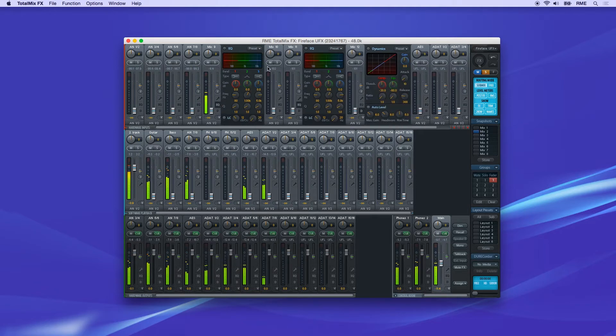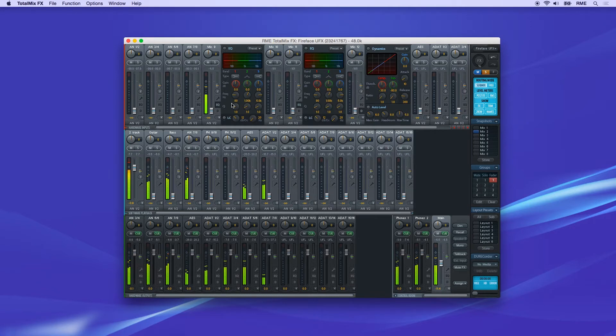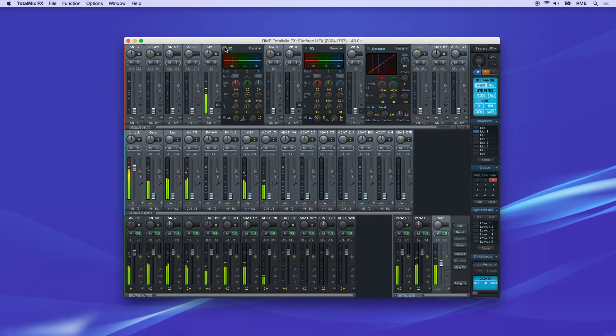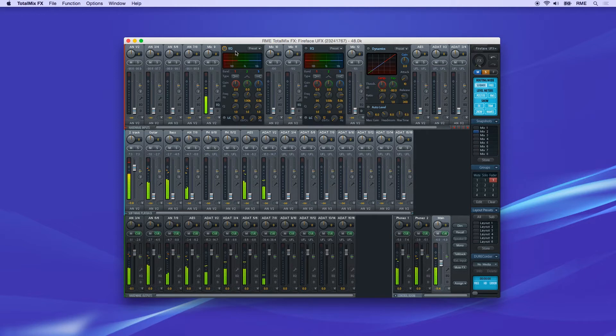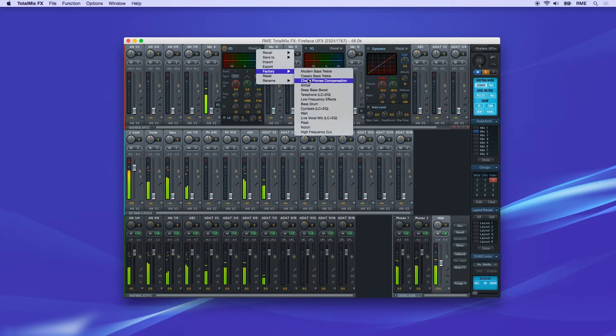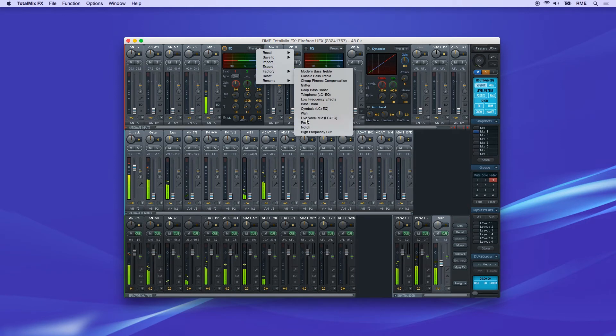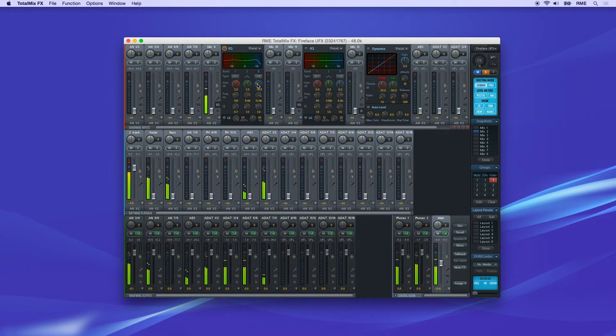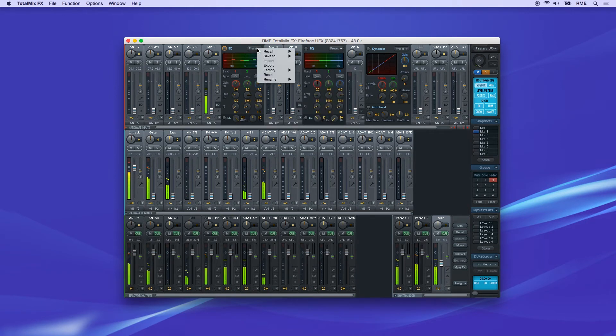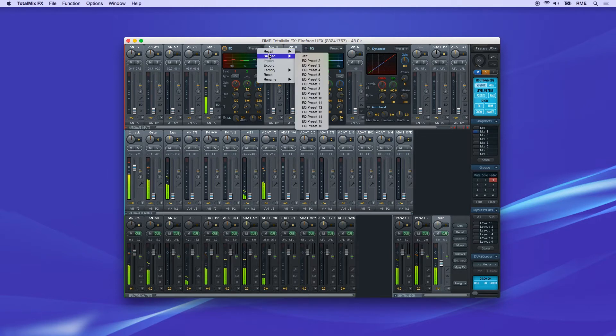Click the EQ button on a channel to open the control panel for the 3-band parametric EQ. Switch it on with the button on the top left. You can start with the factory presets located here, or create your own EQ curve. Once you have it dialed in, you can store your settings as a custom preset.